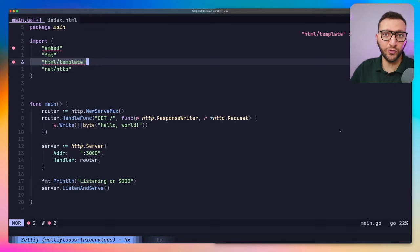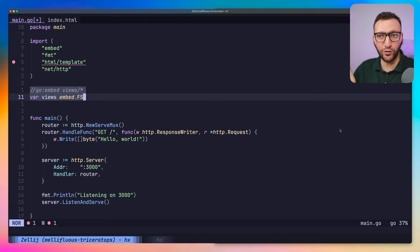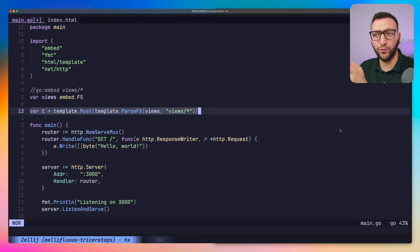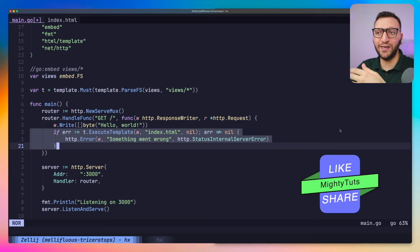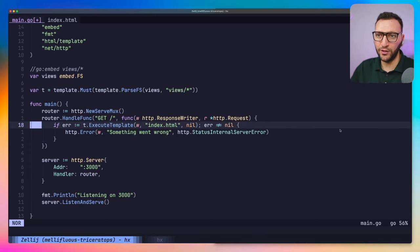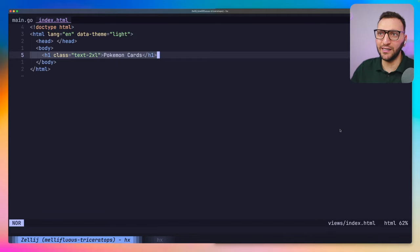We also need html/template to run and render those templates. We embed a folder called views — everything inside that folder is embedded in a variable called views, and out of that variable we make a template variable called t using template.Must to parse the views folder. Now we have our templates in t. What we need to do is execute the template called index.html, and if something goes wrong we send a 500 back to the client.